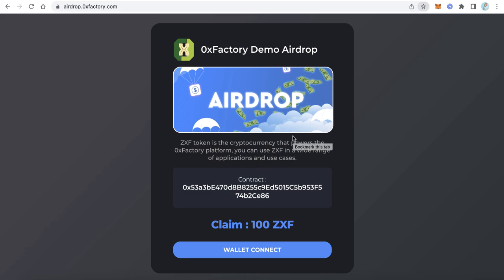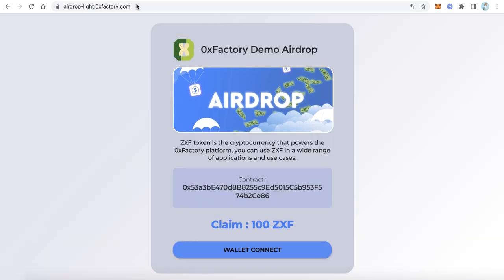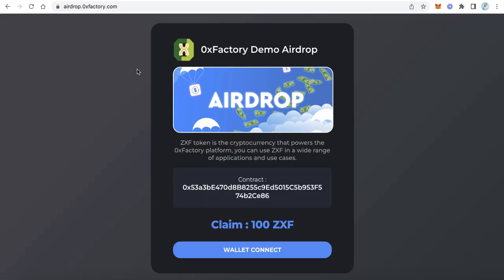Hello everybody, welcome to our blockchain channel. In this video we will learn how to create an airdrop website for your token using the new version from Xeroxy Factory. The new version comes with two themes: the first theme is the dark one, and the second theme is the light one. You can choose whatever you prefer.